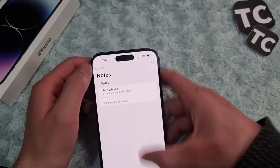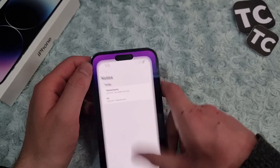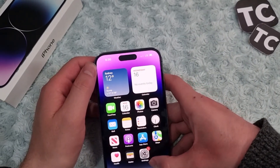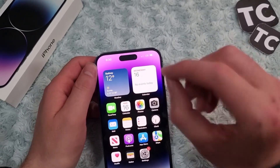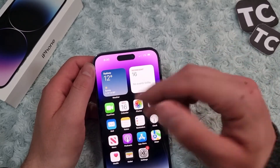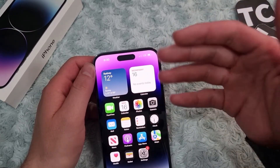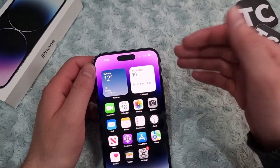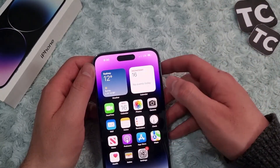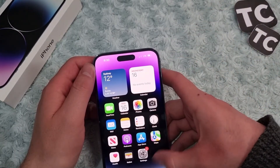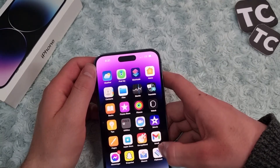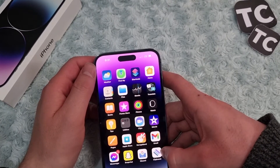Unlike Samsung or other Android apps, on iPhone you don't have a clipboard icon where you can copy many texts one after another and paste them elsewhere in sequence. But there is a third-party app you can use, though it's not exactly the same as the Android one.